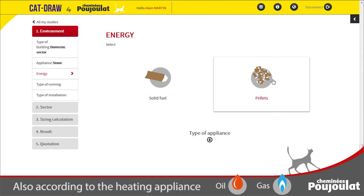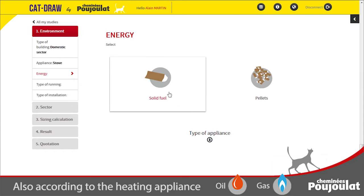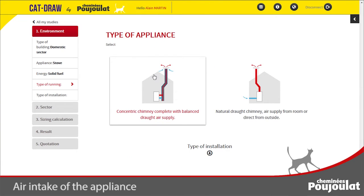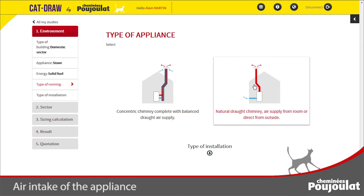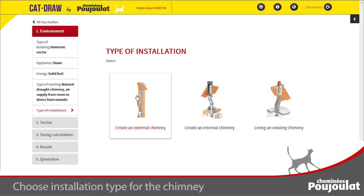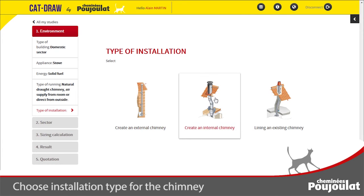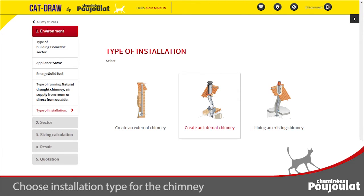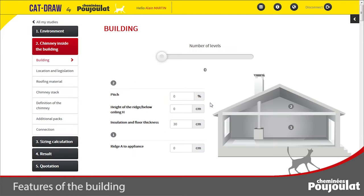Then select the fuel to use: wood, oil, gas or pellet. Choose your chimney type: a concentric flue or conventional chimney. Then the installation type — design the chimney to run externally, design the chimney to run inside the building, or lining an existing chimney. Now complete the following questions.